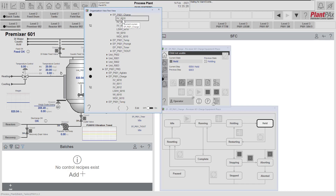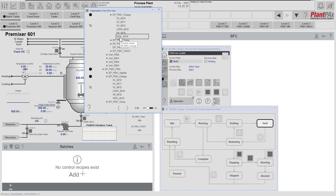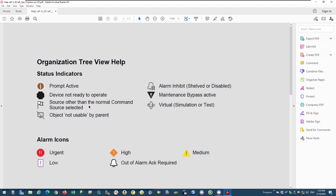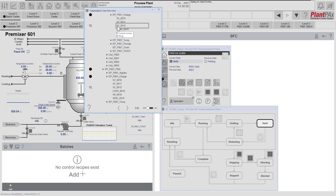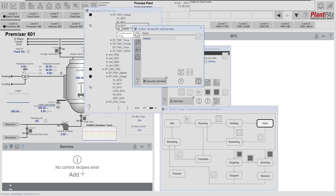The tree view shows three valves which charge different materials into the top of the tank, the high level switch for the tank, the current weight value for the tank, and the dosing controller used to dose a certain amount of weight into the tank. This view is showing us that device XV6010 has an issue. We can bring up the help to see what the symbols mean — this particular symbol means that the object is not usable by the parent. Clicking on this device brings up its faceplate so we can fully understand what the issue is.